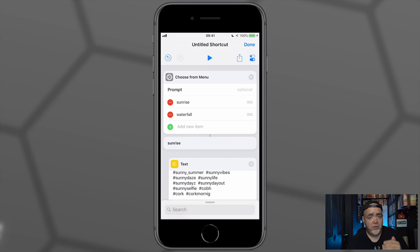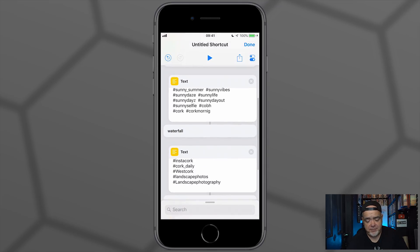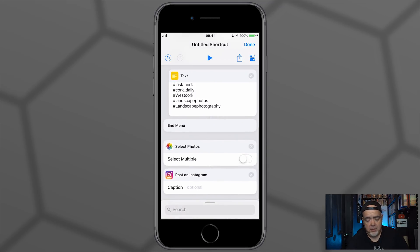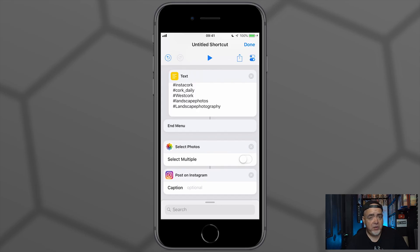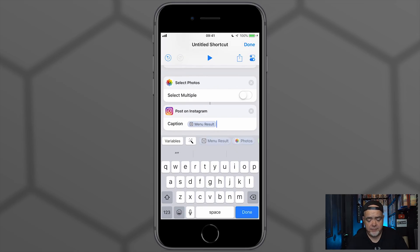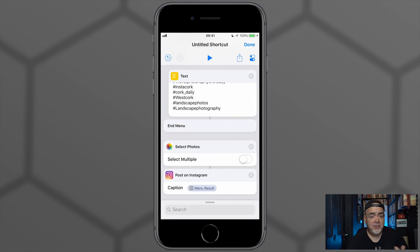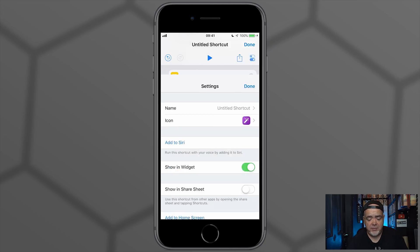So just to review, we've created a menu with a number of options that are linked to a text field which has got the hashtags, and then the End Menu, Select Photos, and then in the caption we can put in the Menu Result and then Done. So that's our shortcut, it's built.